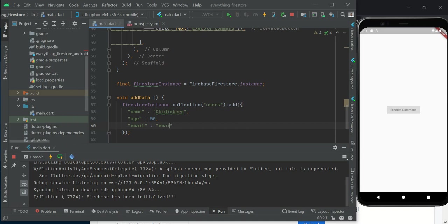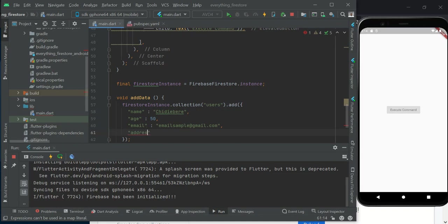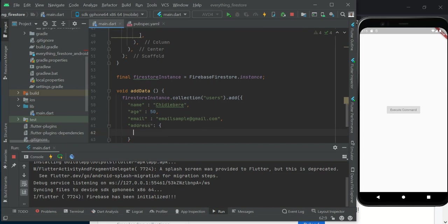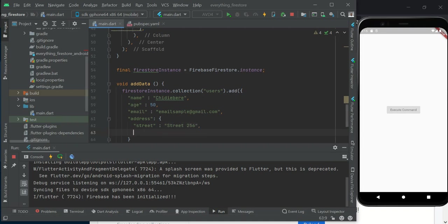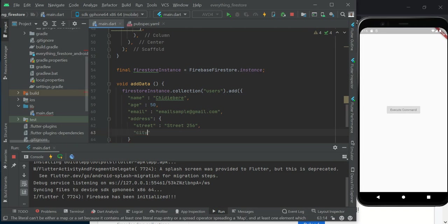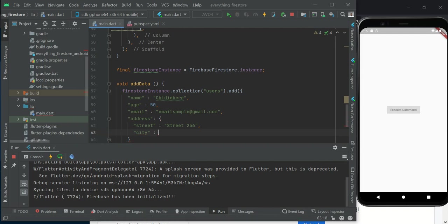The next thing we want to add is address. Inside our address, we are going to have the street and the city. What's the most popular city in Nigeria? That should be Lagos. Let's say street 256, and this is a nested data. Then city, I put Lagos.